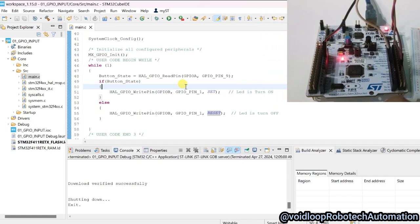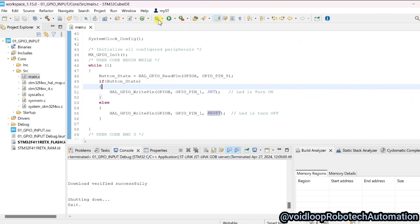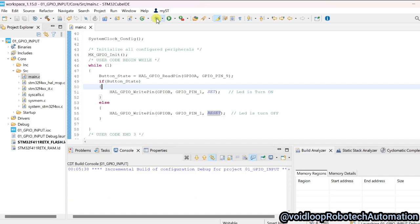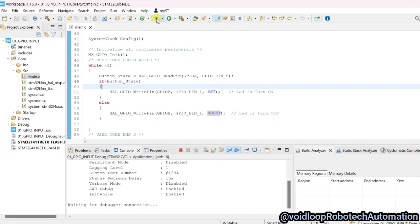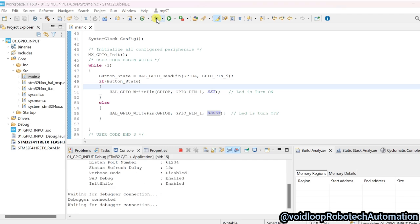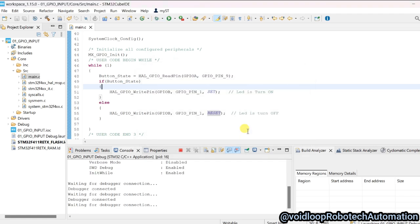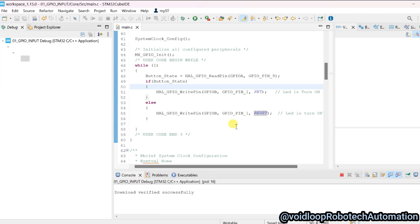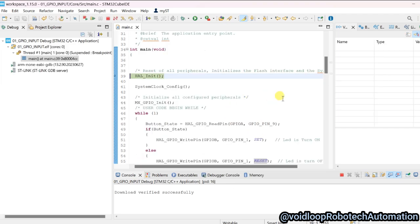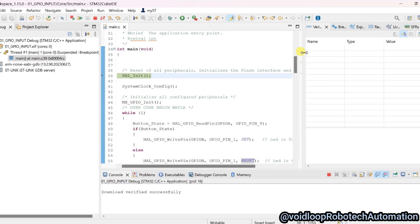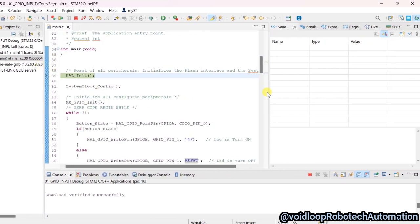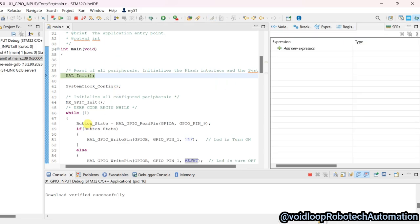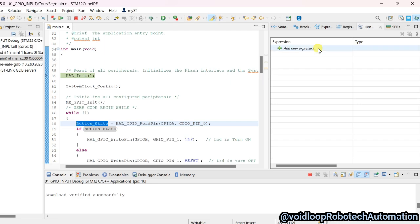I will also show you how to debug. Go to Debug — click over here. Click on 'Live Variable' and copy the variable button_state and paste it here.